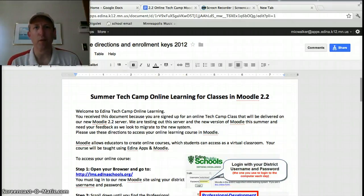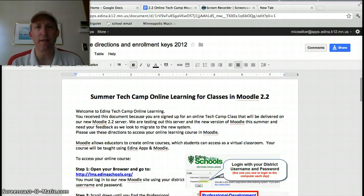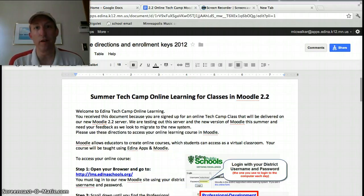Hi everybody. This is Mike Walker, and I have a quick update for you in regards to the classes that I'm teaching this summer on our Moodle 2.2 server.